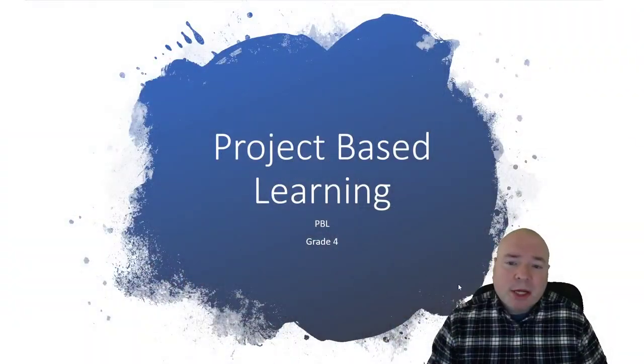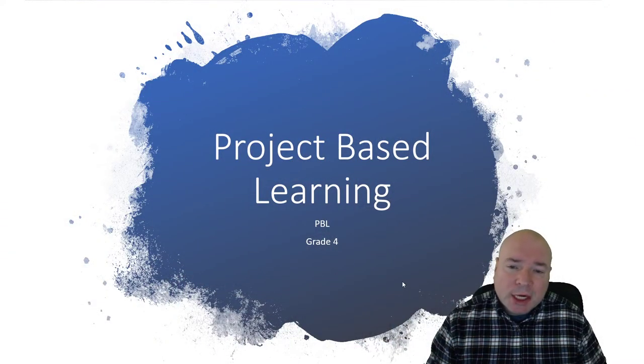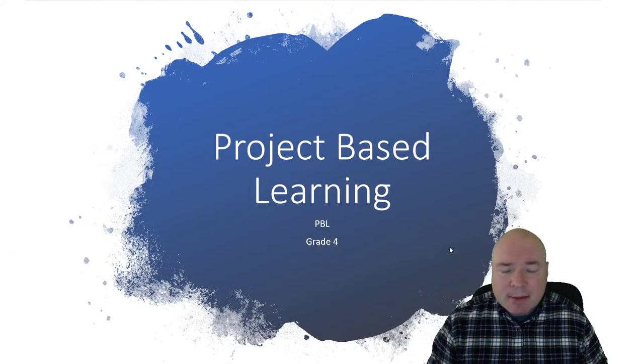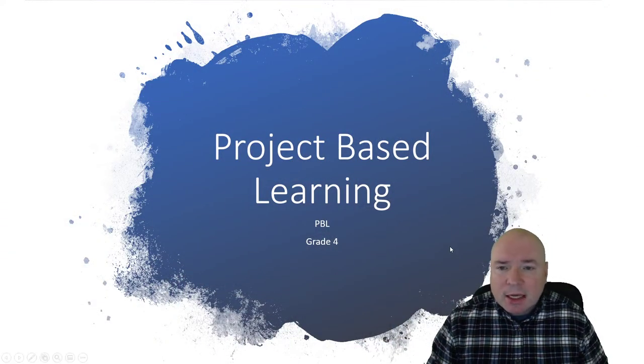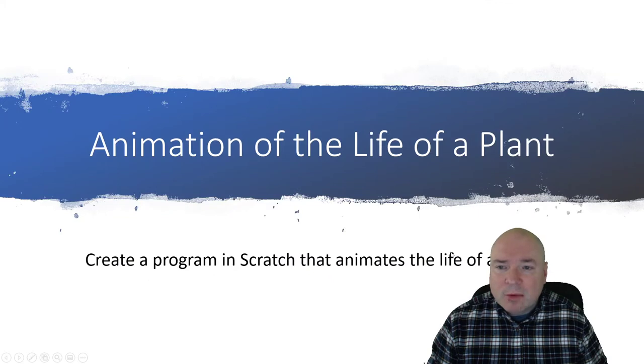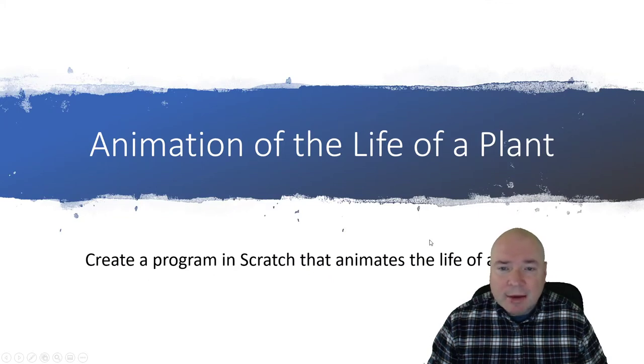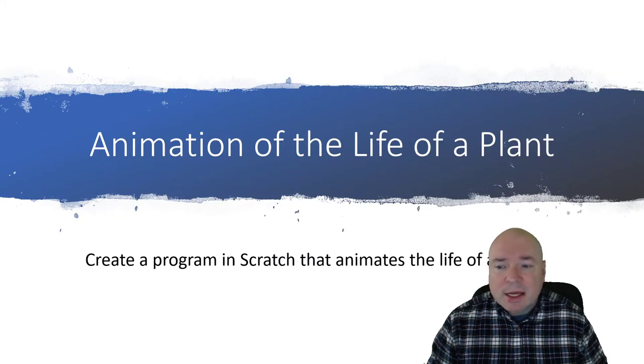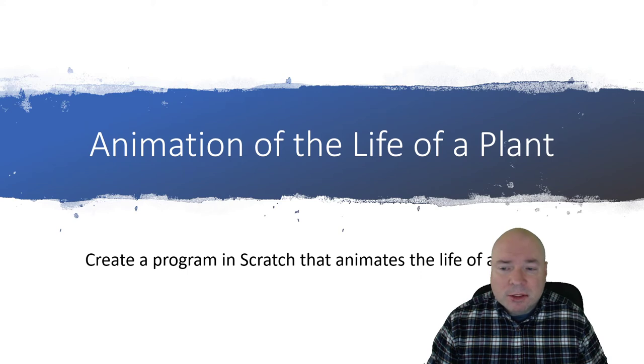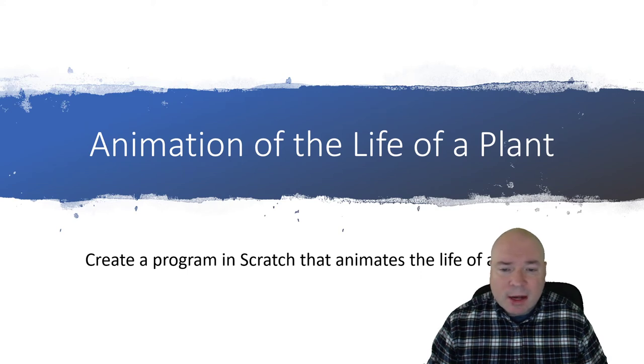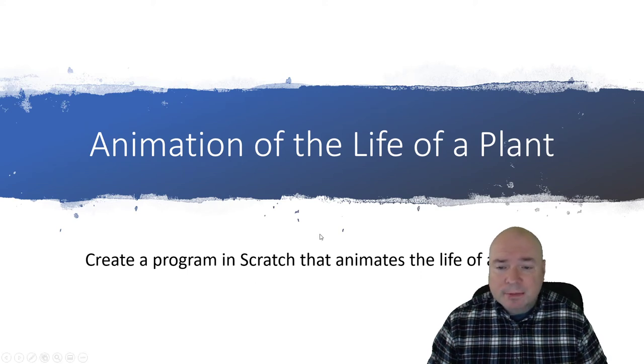Hello, fourth grade. Welcome back. Today, we are going to look at our project-based learning assignment again. This week, we are continuing the animation of the life of a plant, and the goal is to create a program in Scratch that animates that whole life cycle.